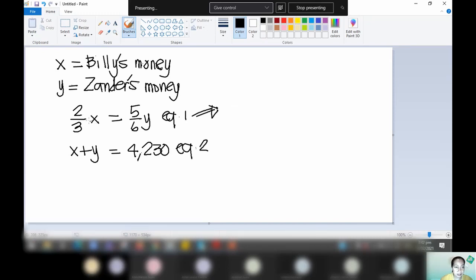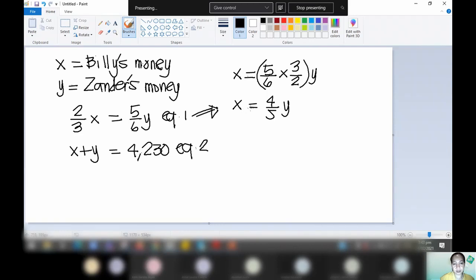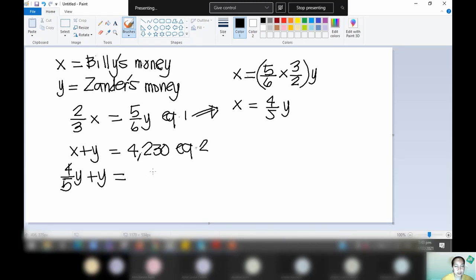From equation one, we transform it so that X is expressed in terms of Y. Divide both sides by two-thirds. The rule for division of fractions: get the reciprocal and multiply. Five-sixths times the reciprocal of two-thirds, which is three-halves, times Y. So X equals four-fifths Y. Substitute the value of X into equation two: four-fifths Y plus Y equals 4,230.